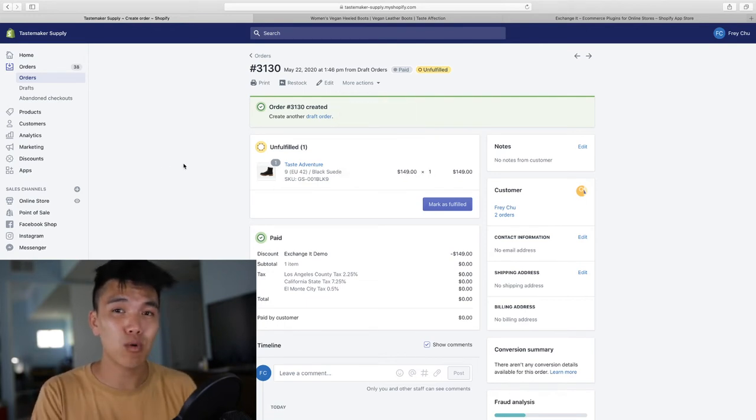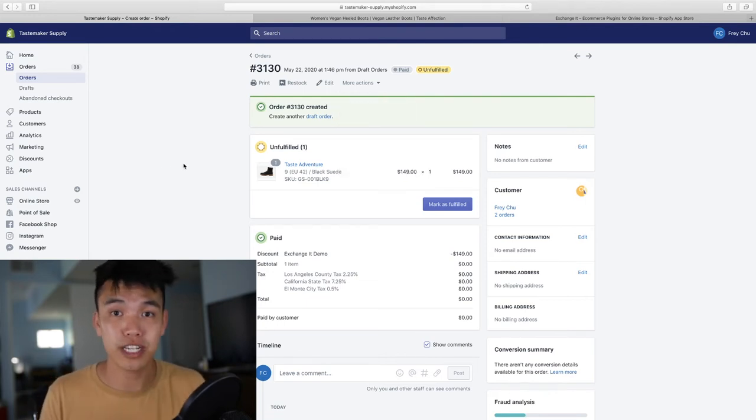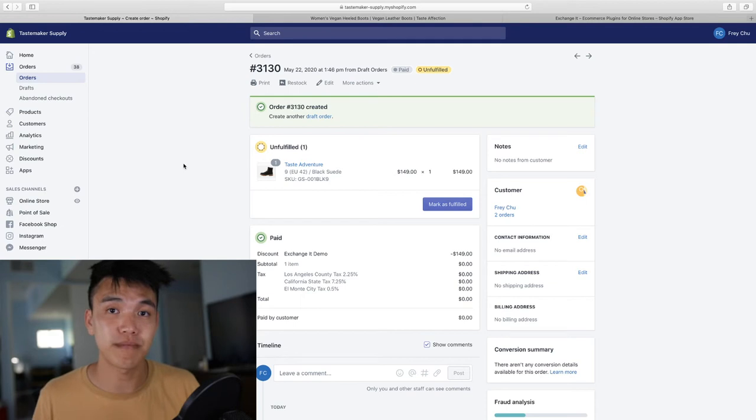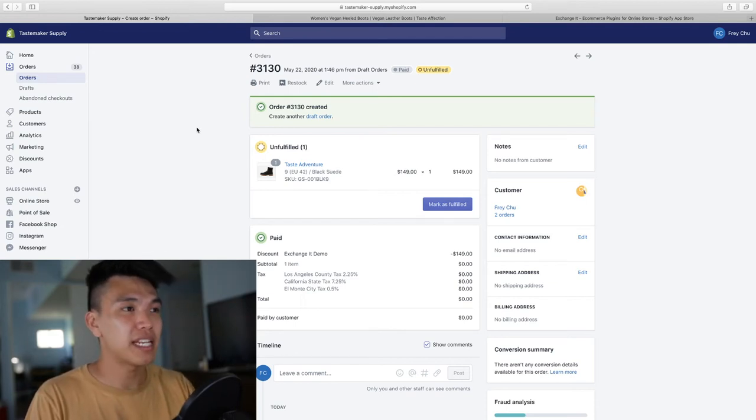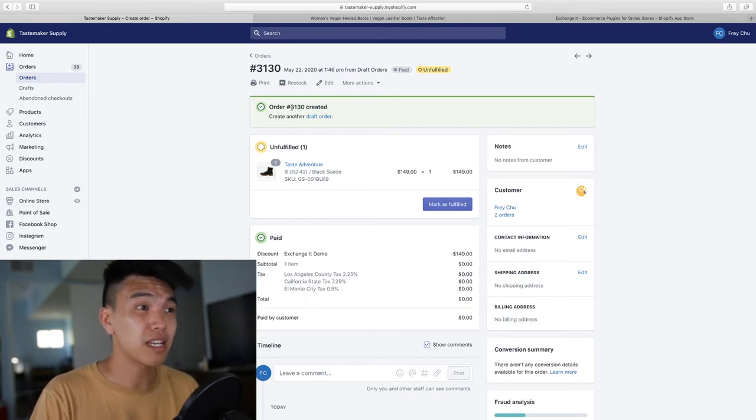I'm going to show you how quickly it is to handle an exchange for a customer. You simply head into the backend of your store, click on the order.